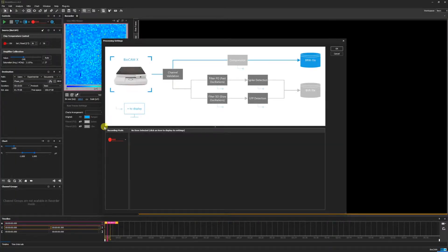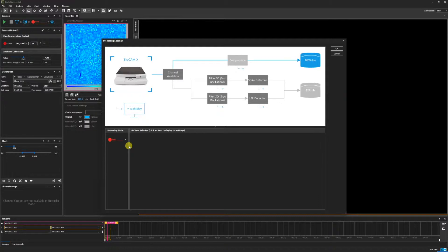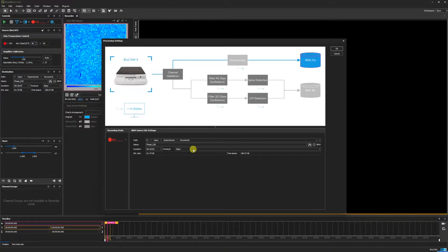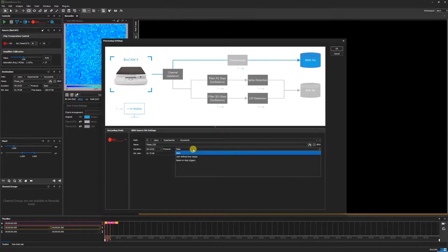Recording by time intervals is available in the raw recording mode. To activate it, click BRW file here in the pathway. The default protocol is set to BASIC, which is a continuous recording. Click to open the drop-down menu, and click User Defined Time Ranges.